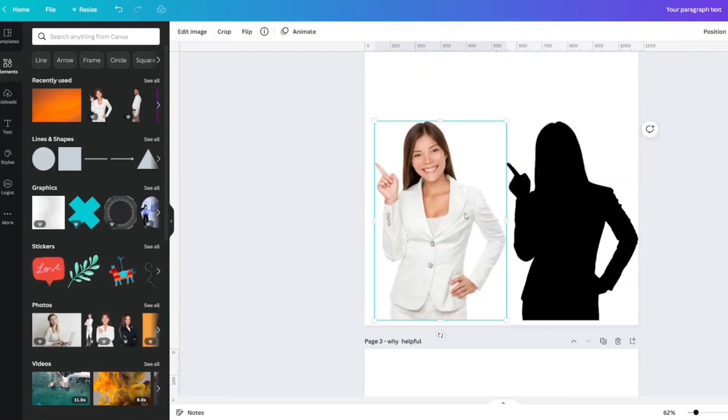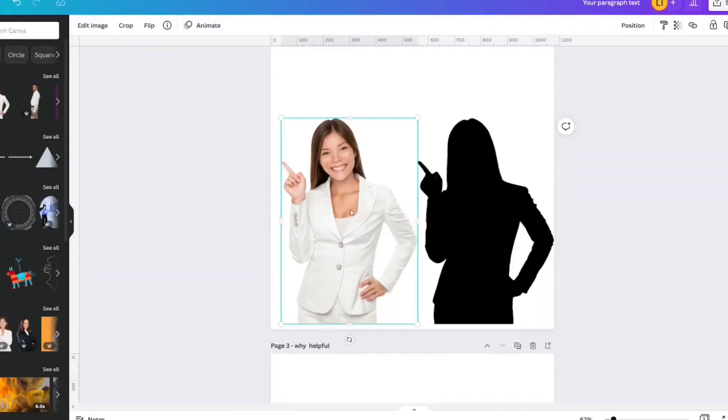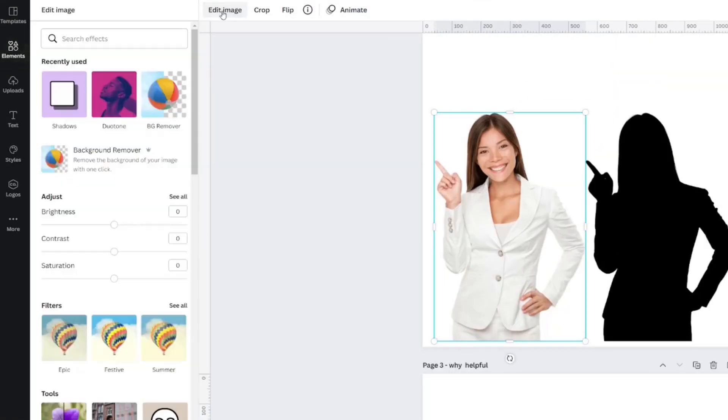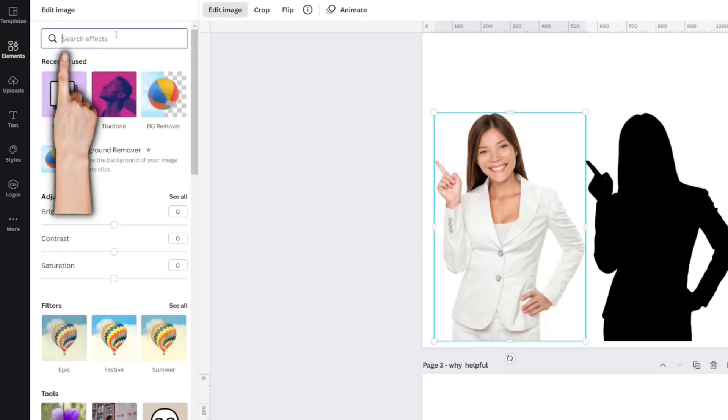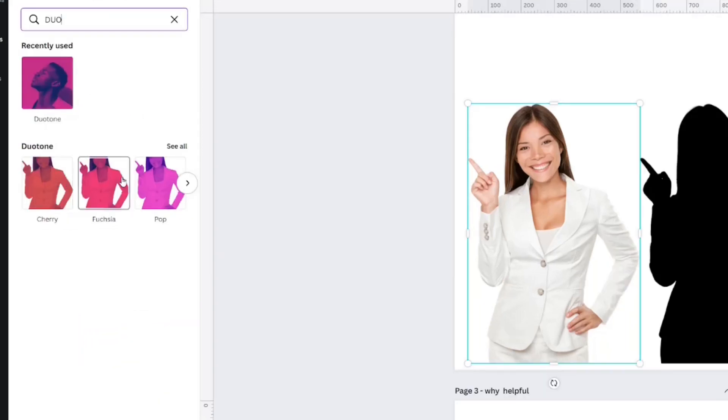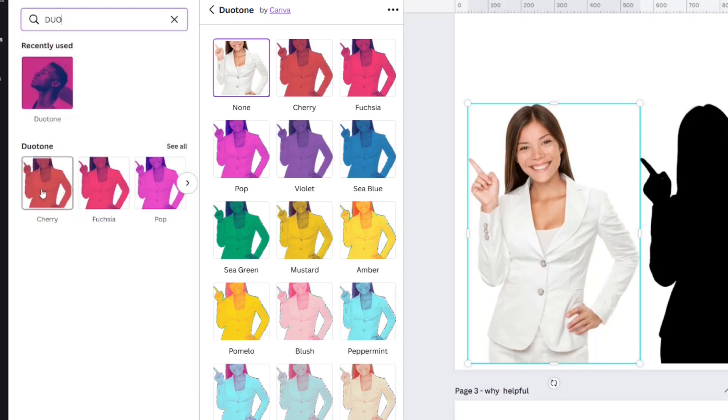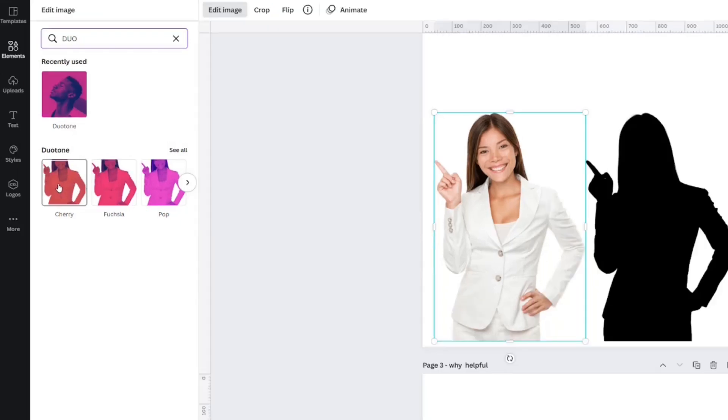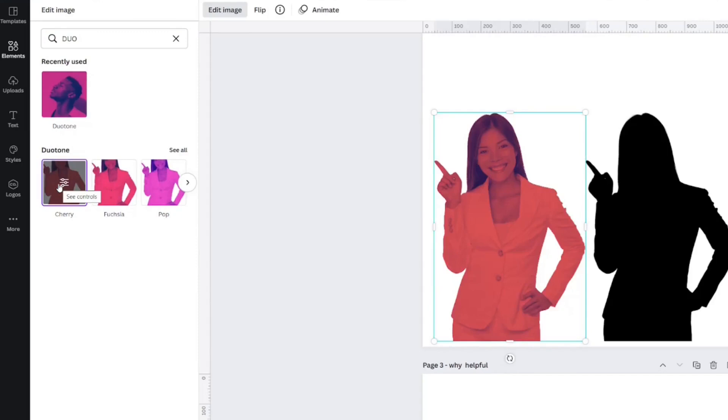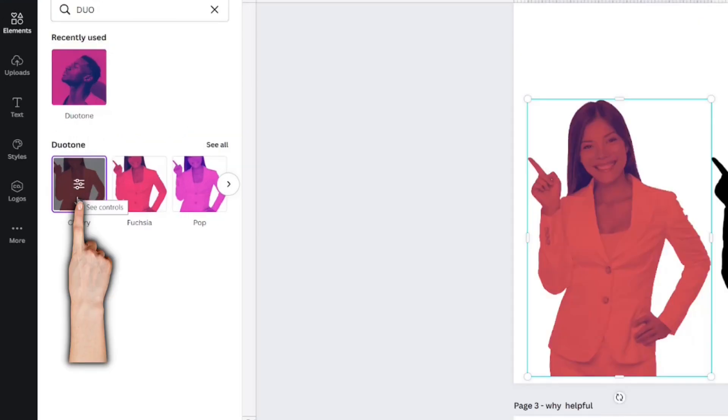You select your image, and if your image doesn't have a background like this one, you can turn it into a silhouette. We're going to click Edit Image. Type in Duotone. It really doesn't matter what color you choose, because when I click Cherry, a control panel comes up.